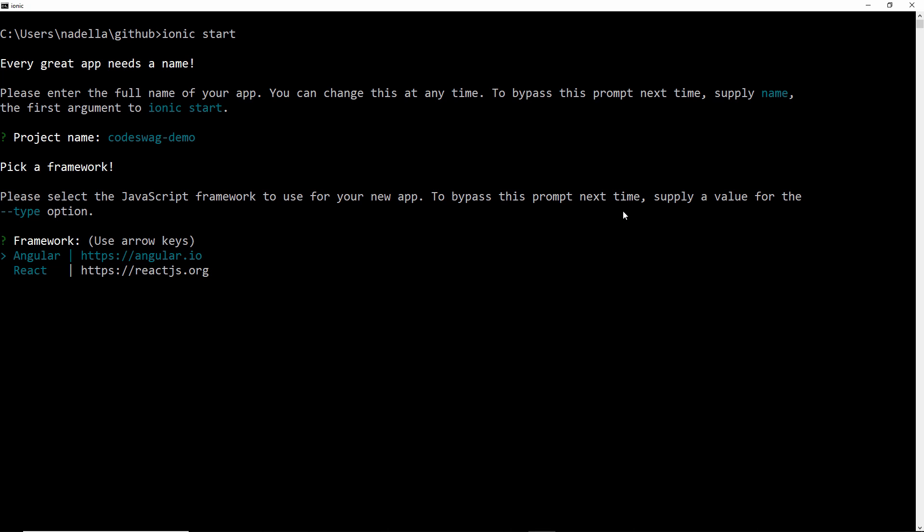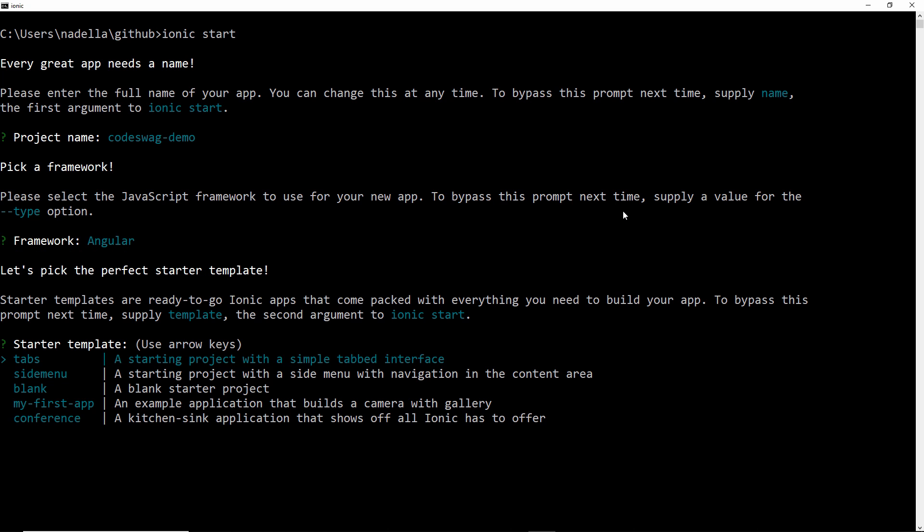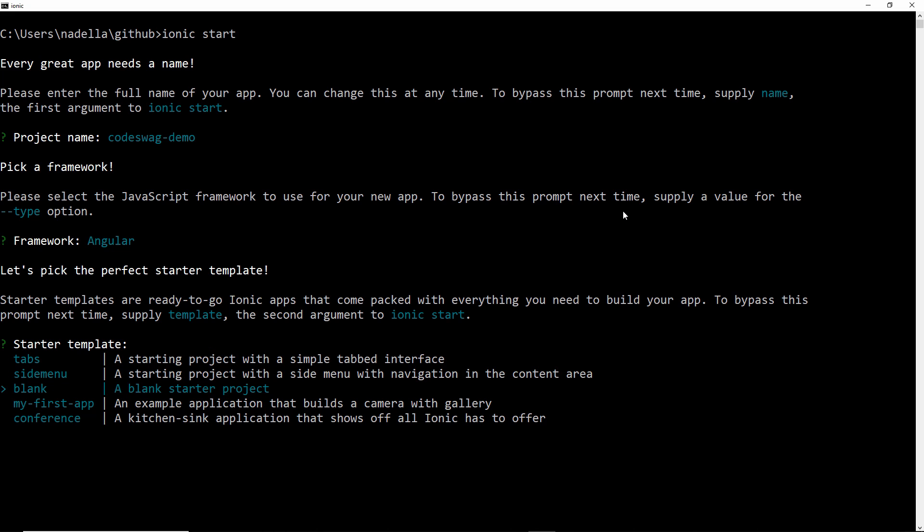And we are asked to pick a framework. I'm going to go with Angular, so I'll just press enter. And we are asked to come up with a starter template. Let's go with blank, which is the simplest template that we can use.